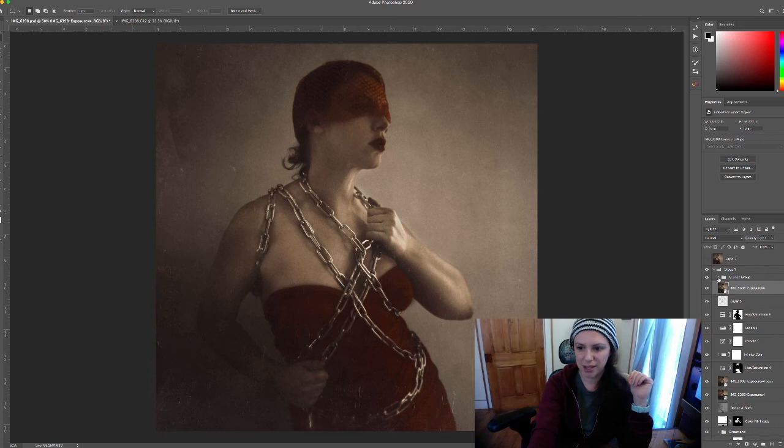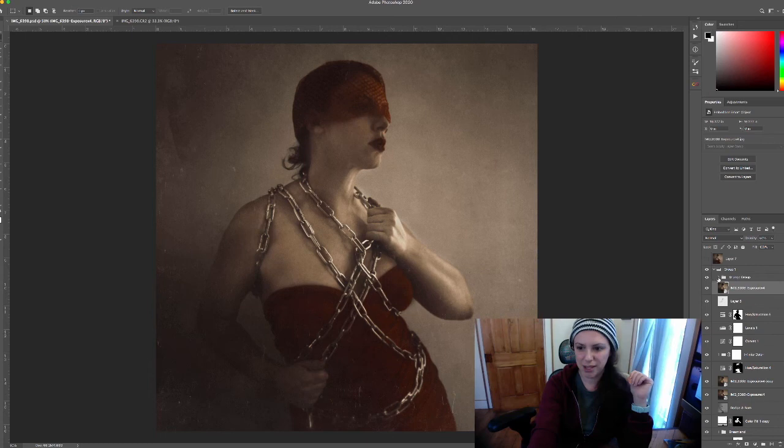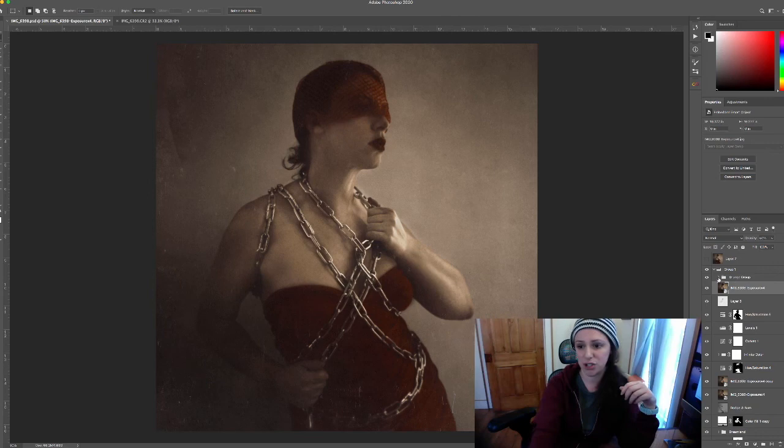Next is a grunge recipe that I've created that I like to bring into a lot of my images. Sometimes it feels like a nice finishing touch. And that's actually it because this is just a stamp of everything here.